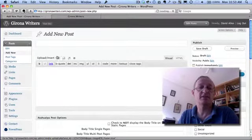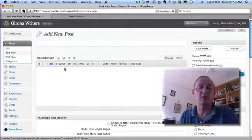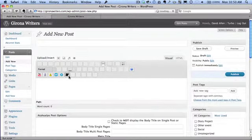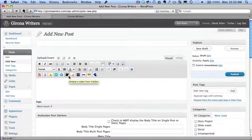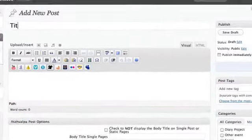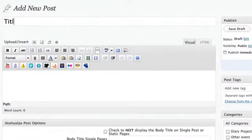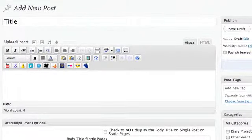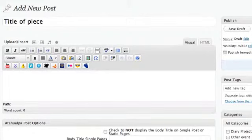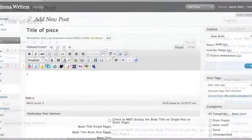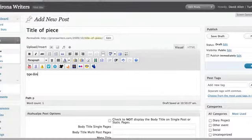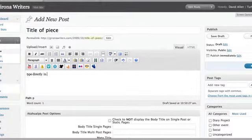And the new add new post window comes up there. So what we're going to do first of all is to put a title in for the post that is going to go into here. In this case, title of piece. So type directly in here.